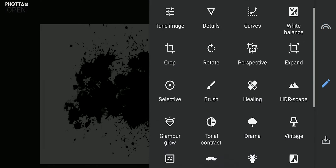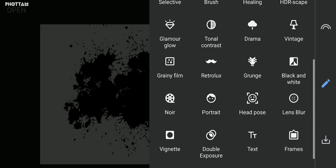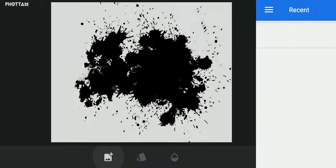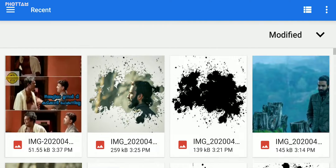We use the double exposure technique. Click on double exposure, then click the plus button to insert the image. Click the image in the gallery.